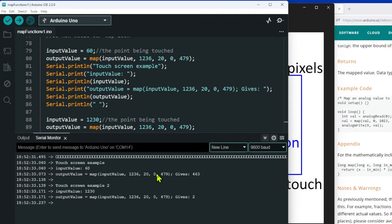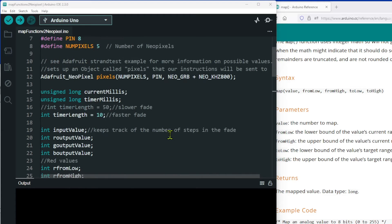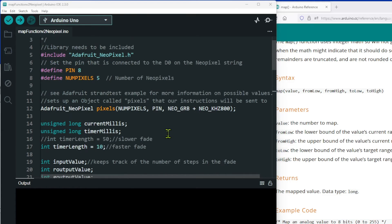That's a simple overview. I've now got another example involving NeoPixels. The reason I picked NeoPixels is because they have a red, a green, and a blue value. In this example I'm going to be fading from one color to the next, which means I'll be using three map functions simultaneously. Let's have a quick look at what I'm trying to achieve.